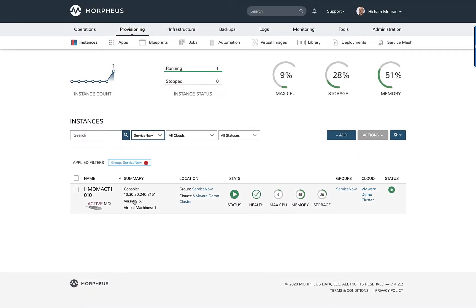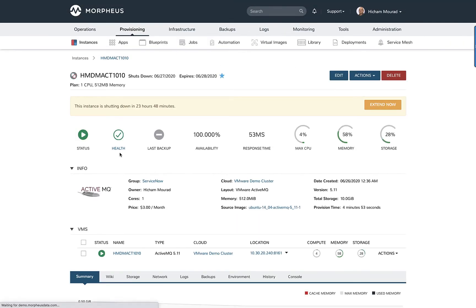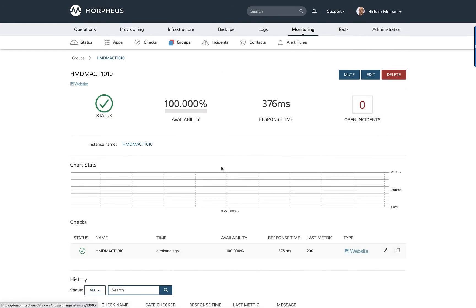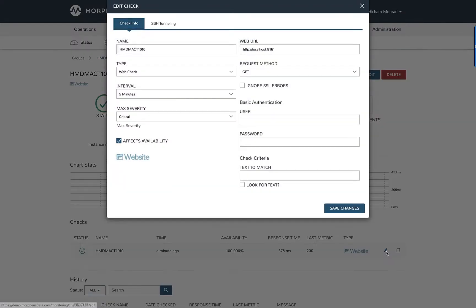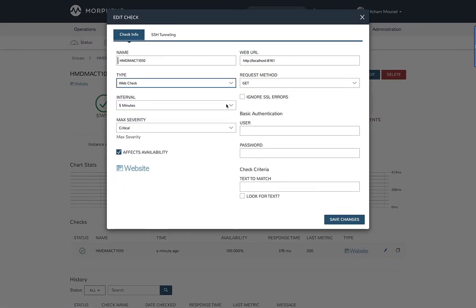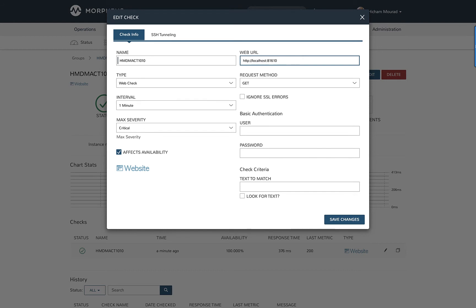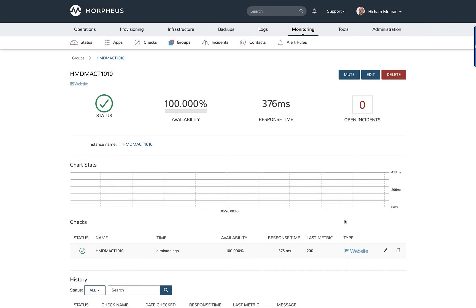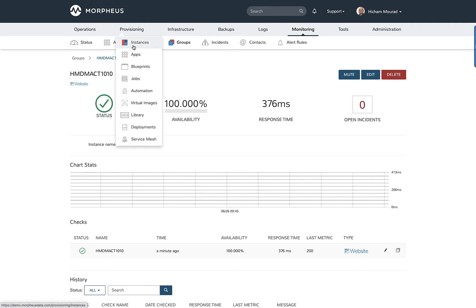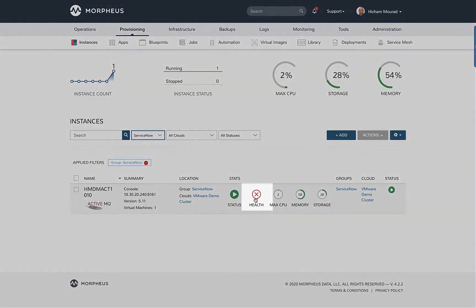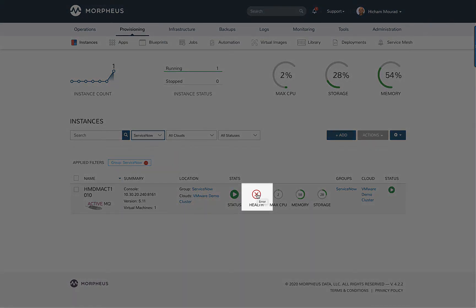To show the incident management integration, I'd like to simulate breaking this application. I'm going into the health of the application — it has a website on it. To simulate breaking it, I'm going to change the port by simply adding a zero at the end, so now it's actually checking on the wrong port. As a result, this will shortly change its status to unhealthy, indicated by an error.